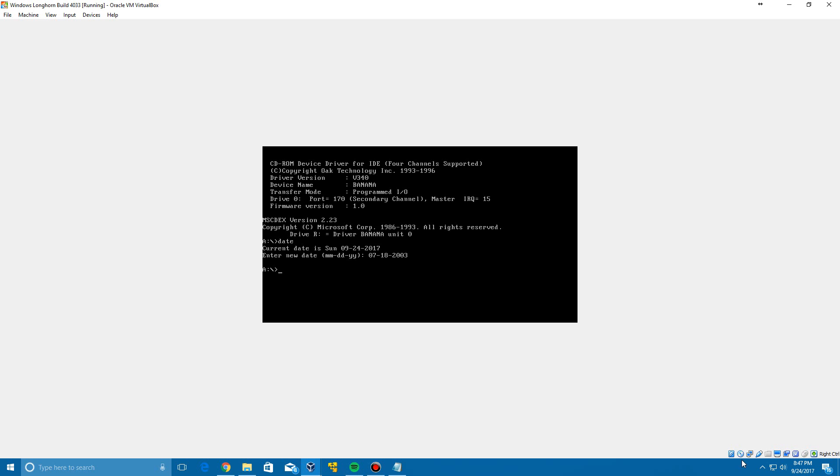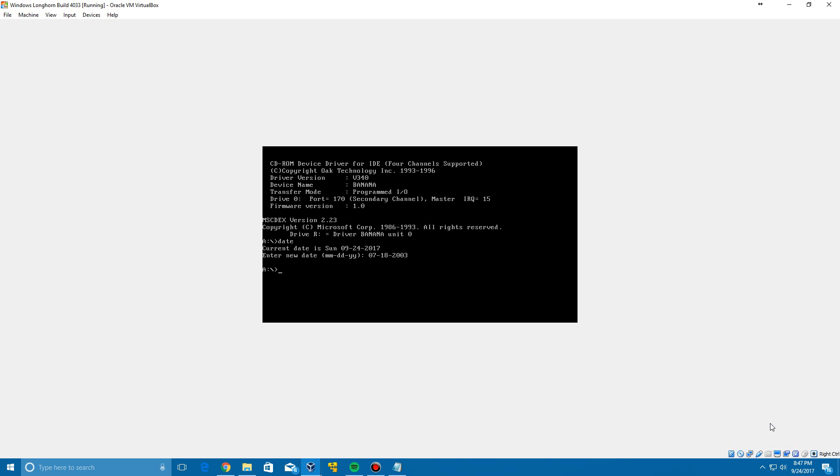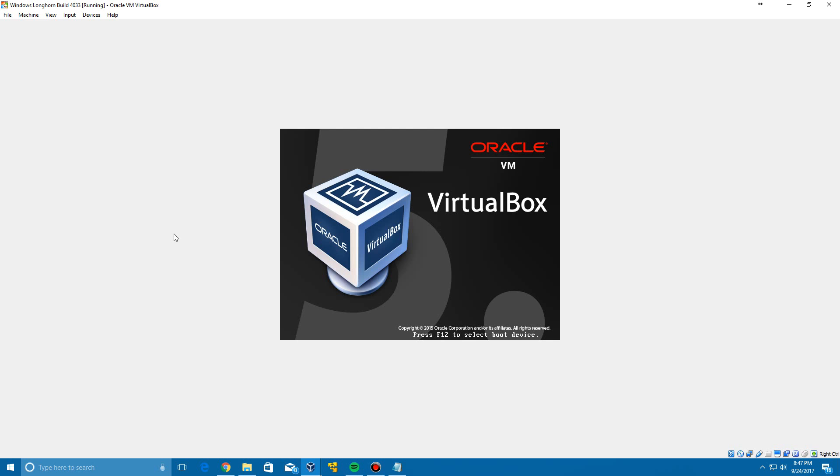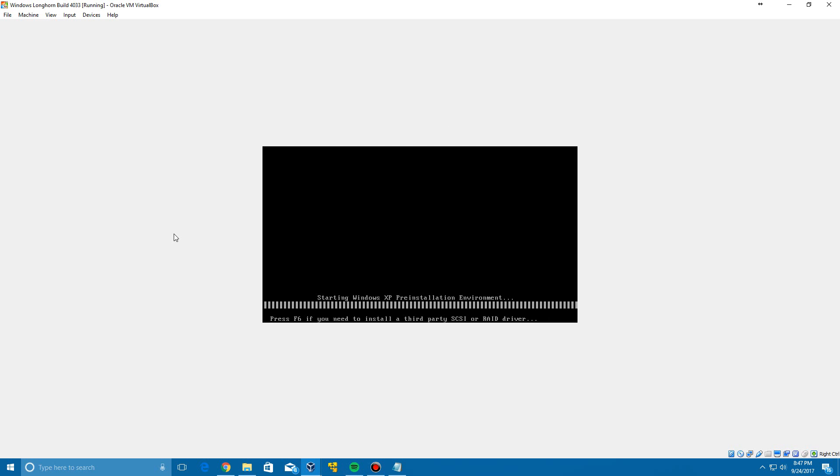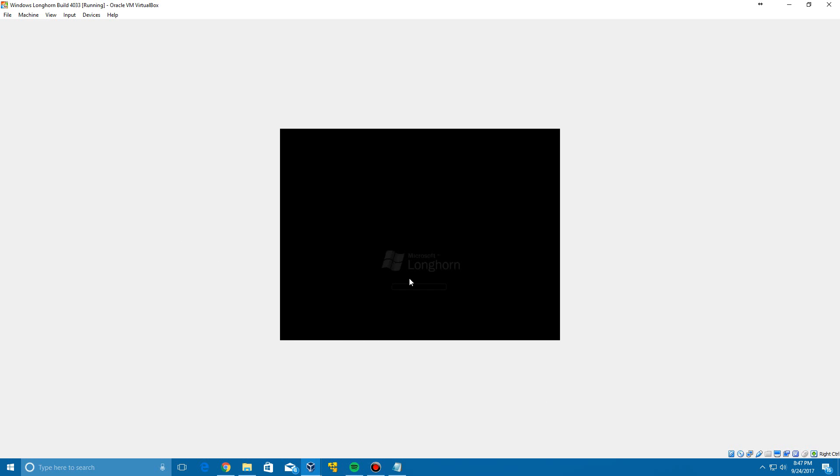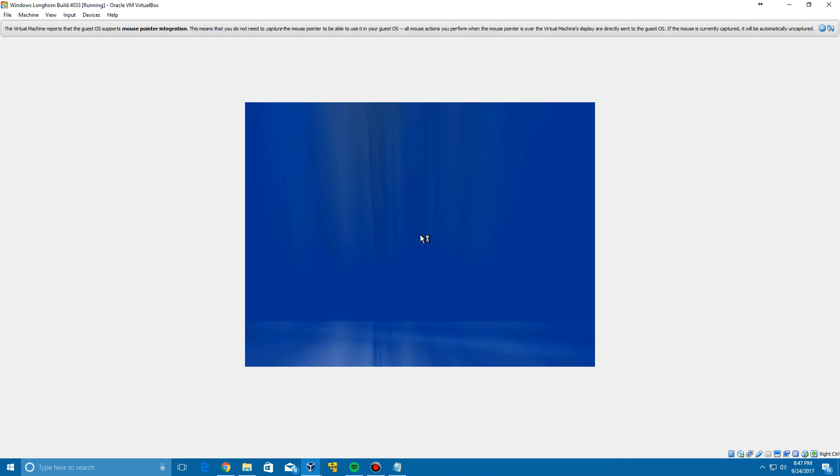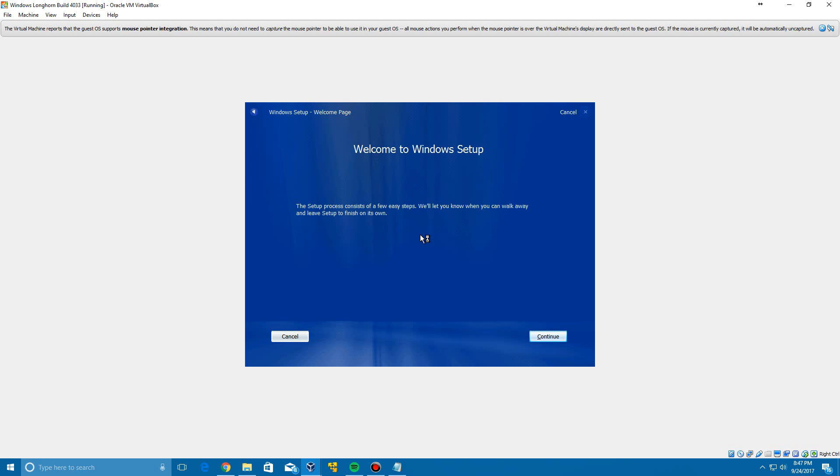And now you need to do is insert the Longhorn 4033 ISO and then go up to Machine in the tab up here and click Reset. And then it will reset your virtual machine and begin to do the installation for Longhorn 4033. And you see it's got this kind of blue theme here for the setup.